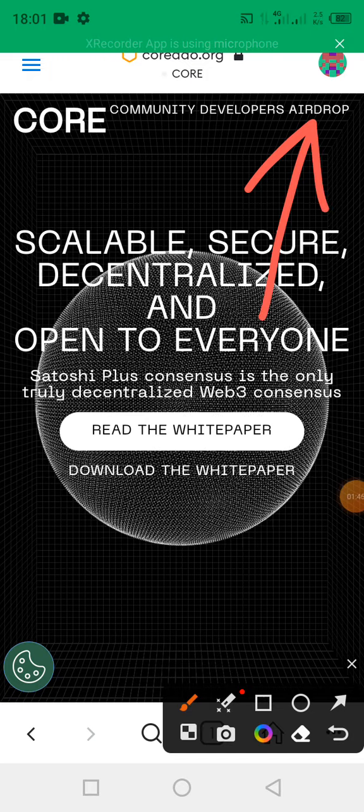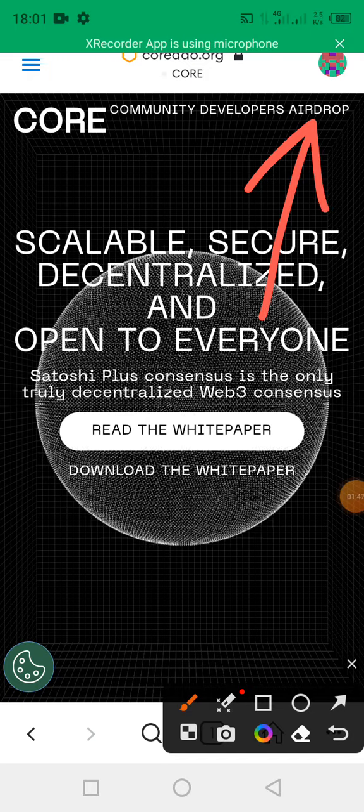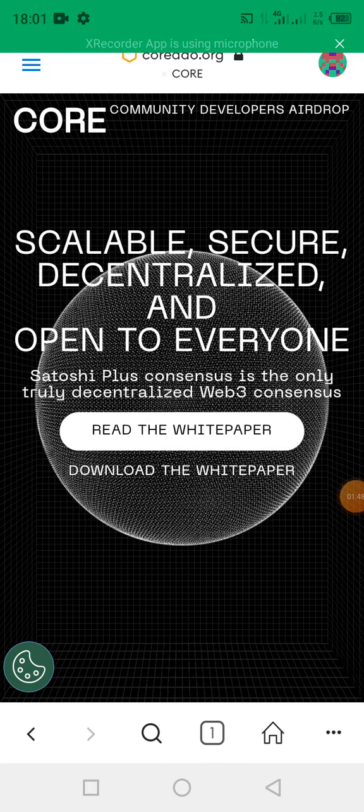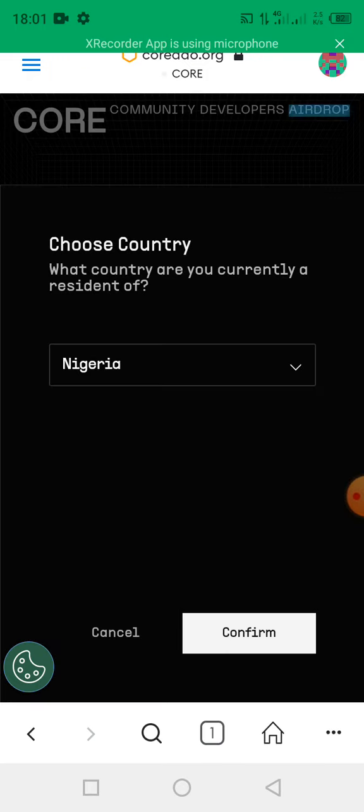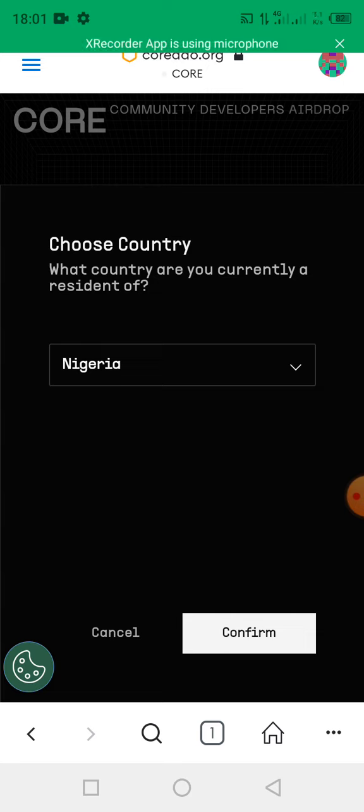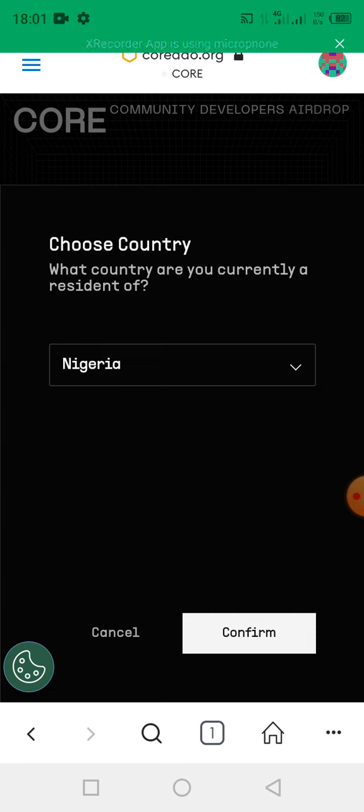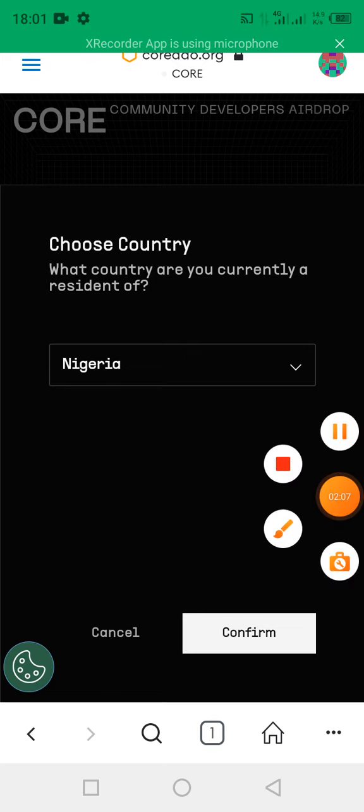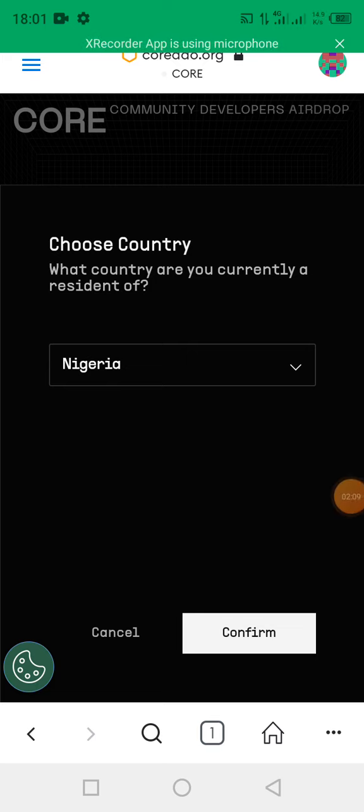Then you choose your country. Now the question says what country are you currently a resident of. So here it's Nigeria, so I'm going to select Nigeria, then I'll click on confirm. Already Nigeria is the default setting. Maybe your own country will be the default setting as displayed on your screen.